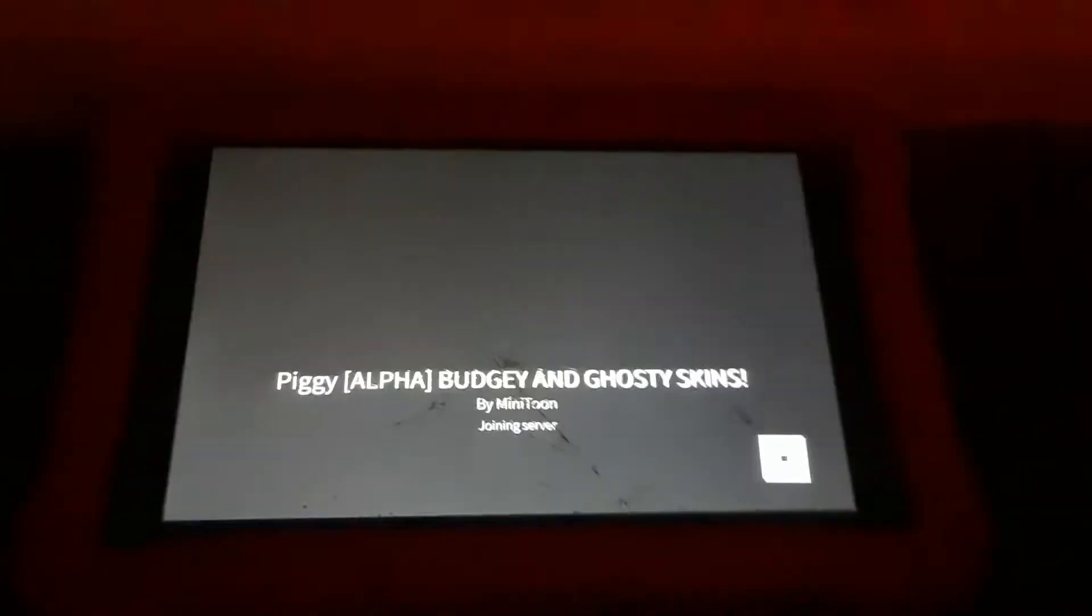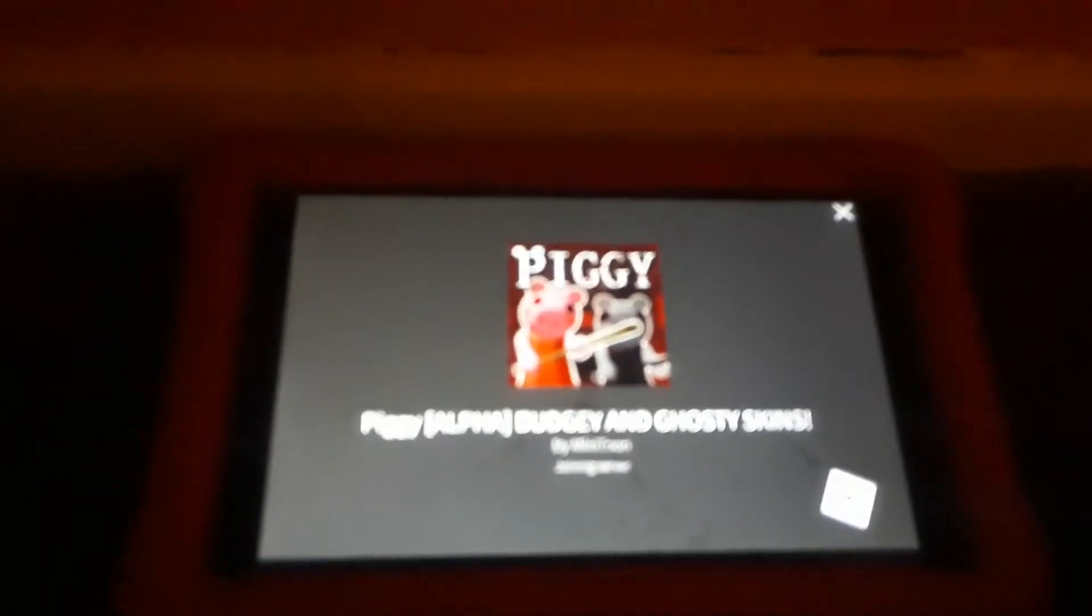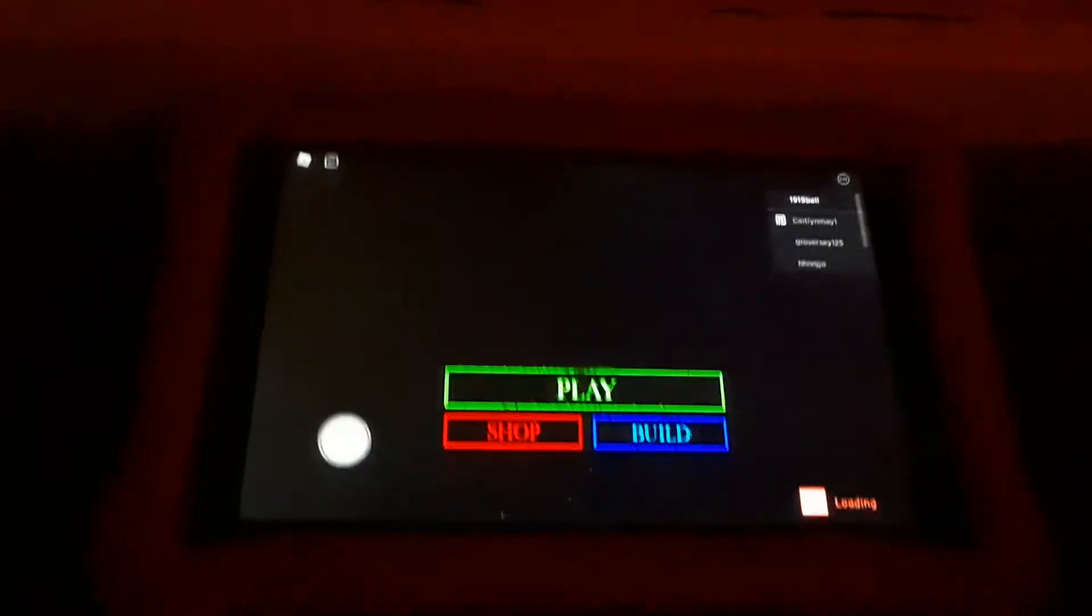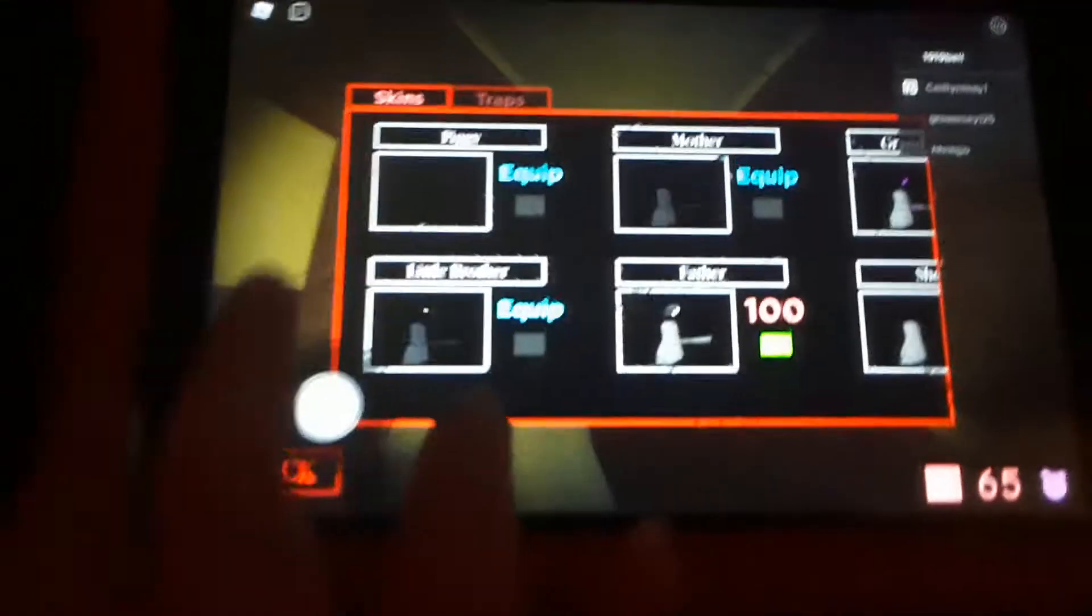So you guys are probably thinking why are we playing this? Because it's a very important game to do in a video. So as you can see I'm going to change my skin and this is going to be so epic.